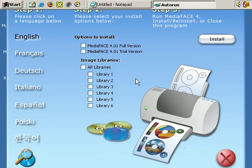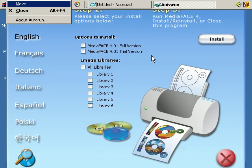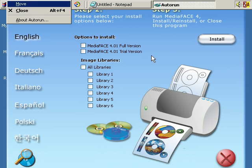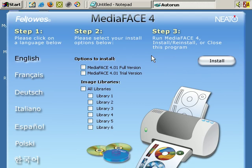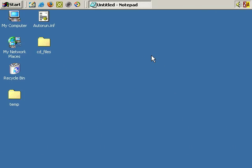There we go. It's a little bit too large for the screen, so let's just move it down a bit. It's the CD of a software called MediaFace, which is for CD and DVD labelling. Okay, we can actually close this.